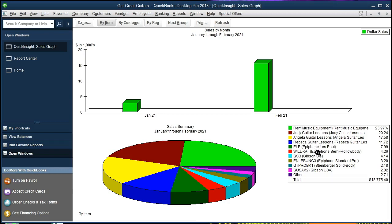Then the sales of the ELP, the Wildcat, the GSB, these are going to be the actual equipment, the guitars that we are selling in this example.